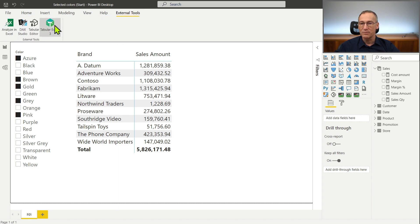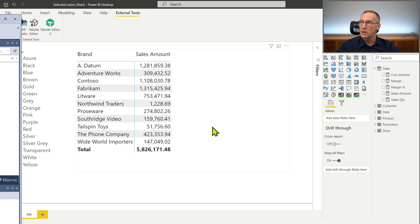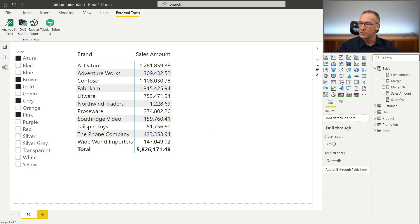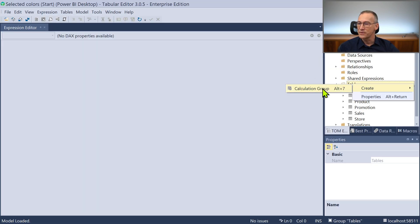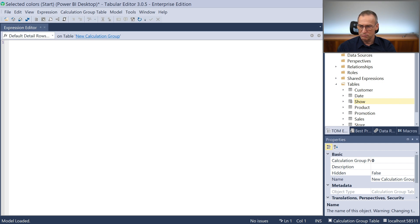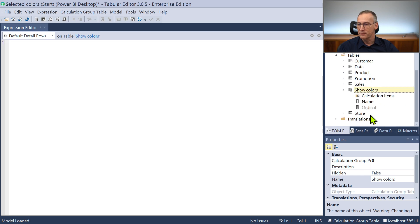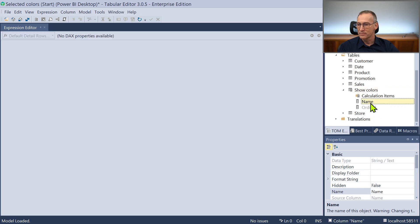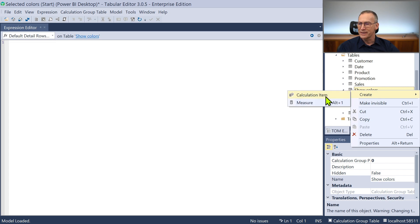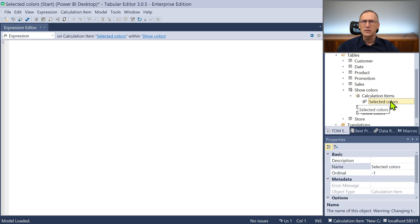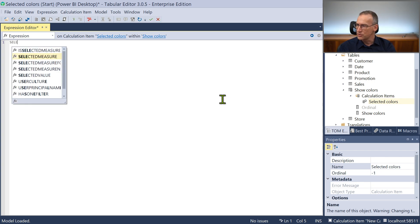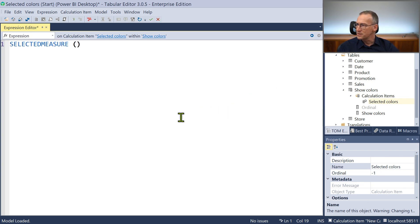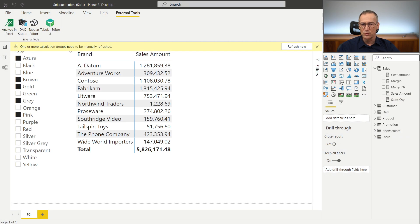Let's create a calculation group that shows the selected colors, the other colors and then the all colors. We need tabular editor. And the selected colors, that is going to be very simple because we only need to call the selected measure. Let me create the first calculation group. We call it show colors. Now it will contain three calculation items at the end.